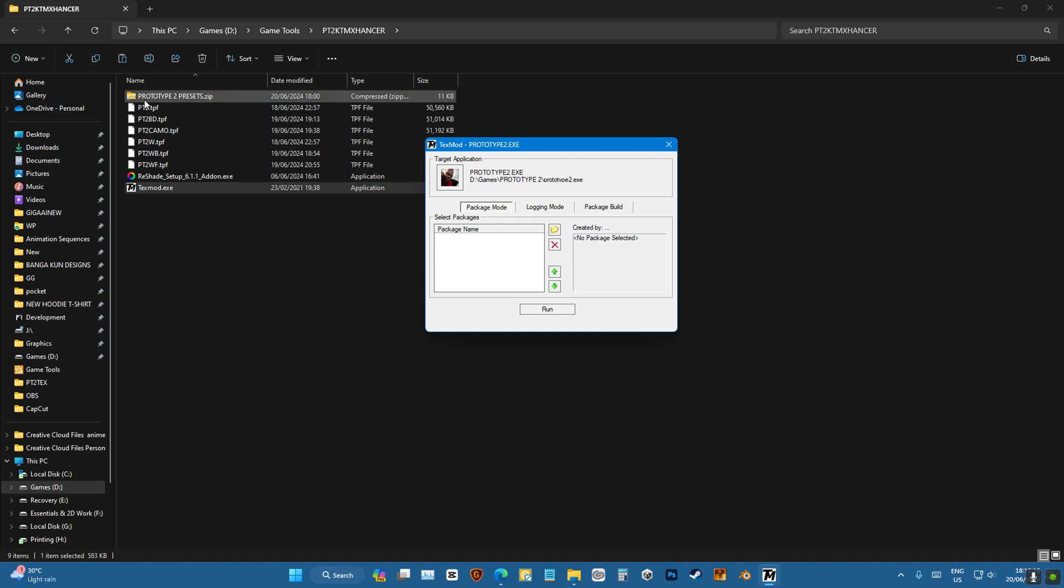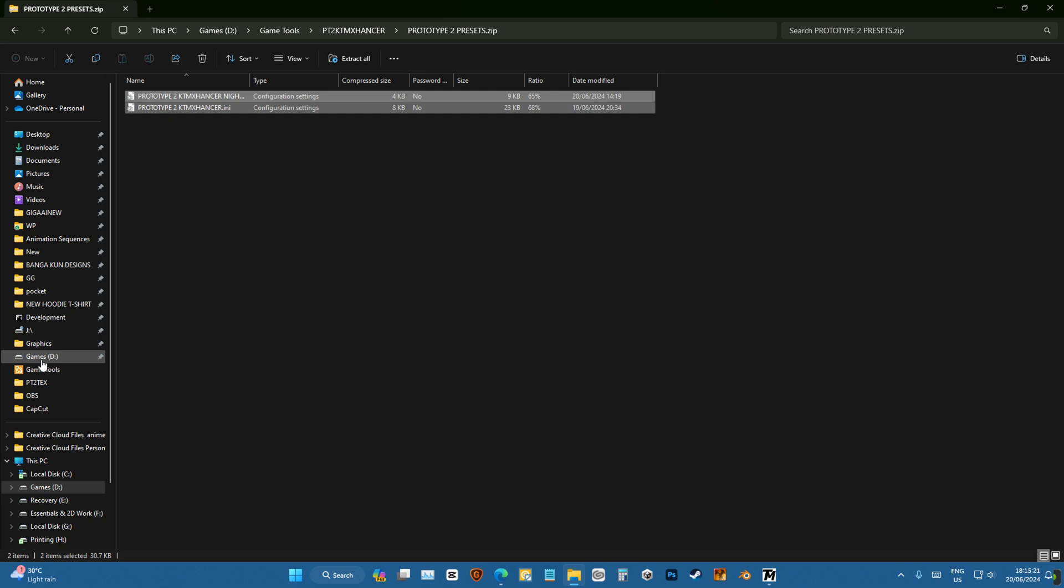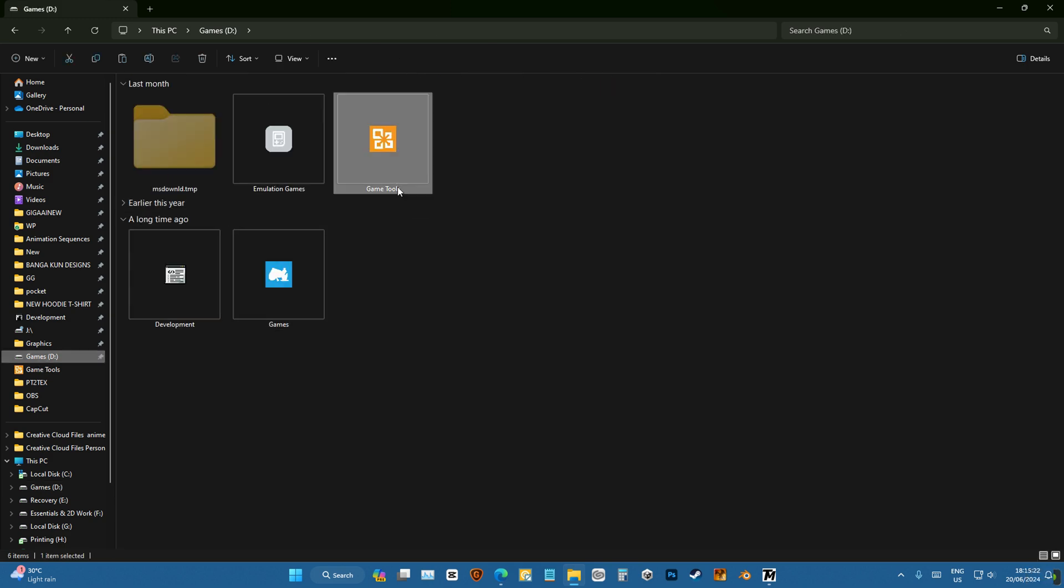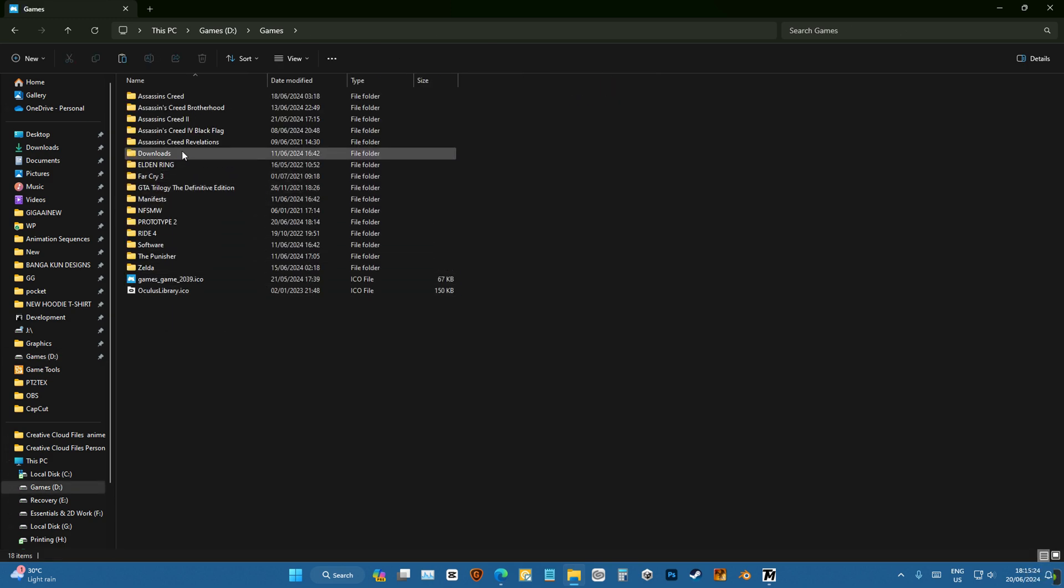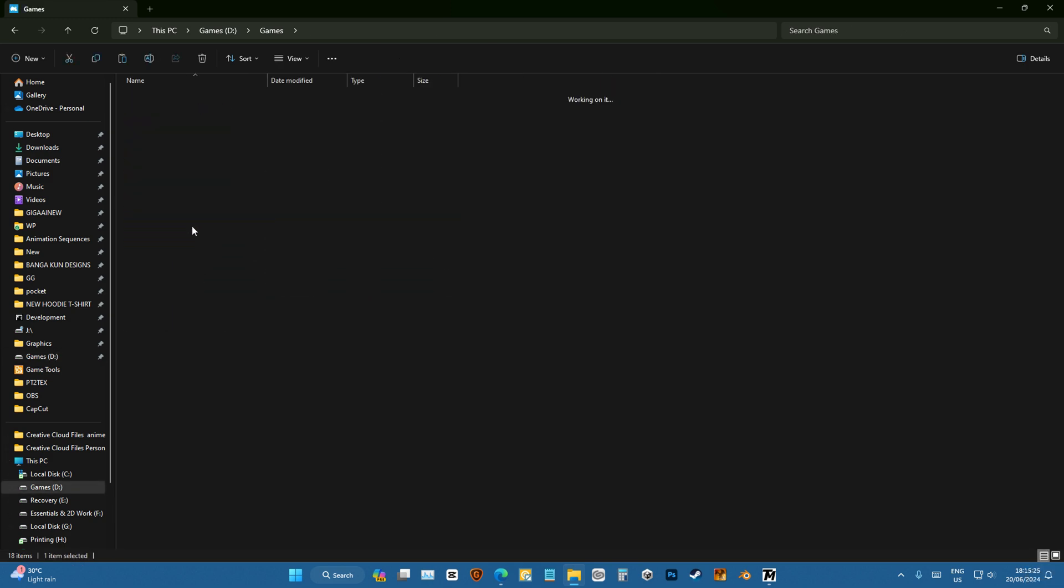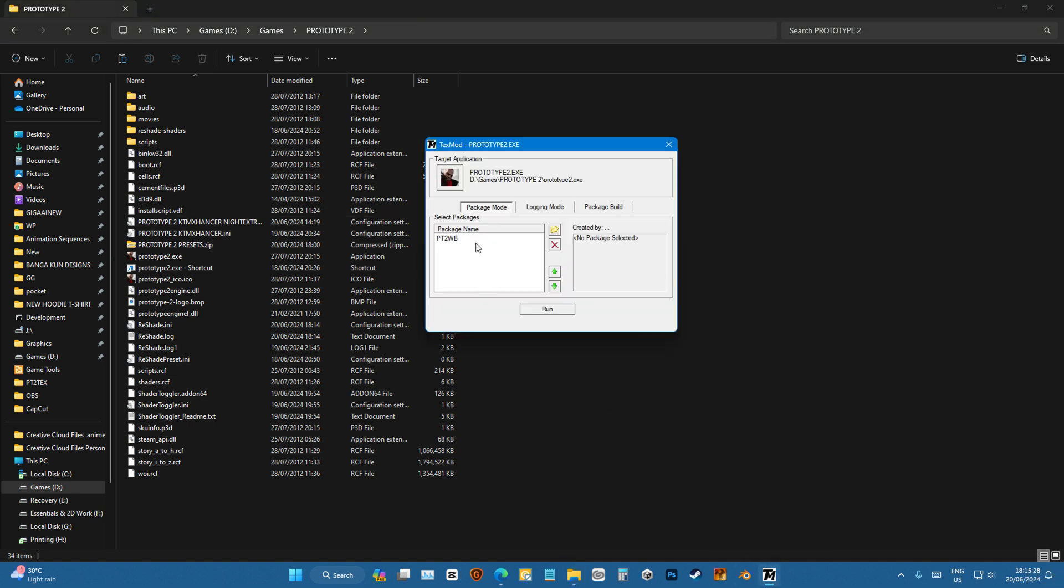But before that, we're gonna go to the preset folder and copy all of these to our Prototype folder which is right here, but I've already added them so that's not an issue.